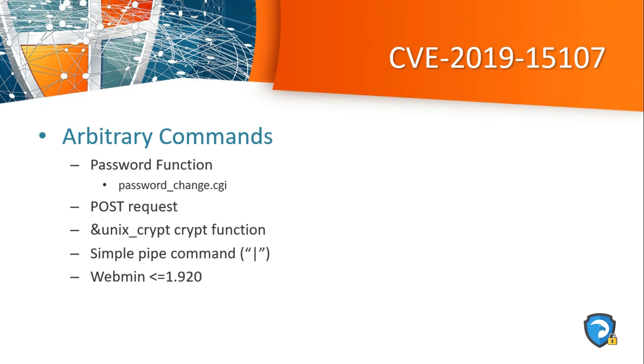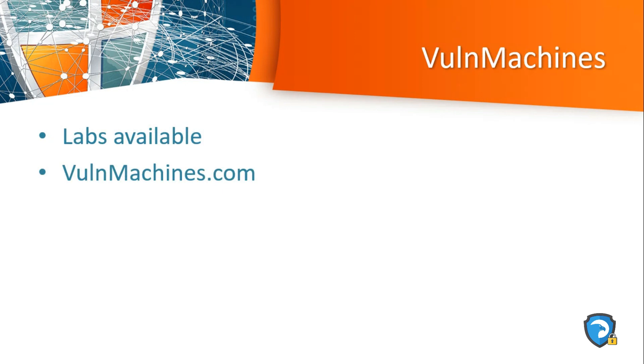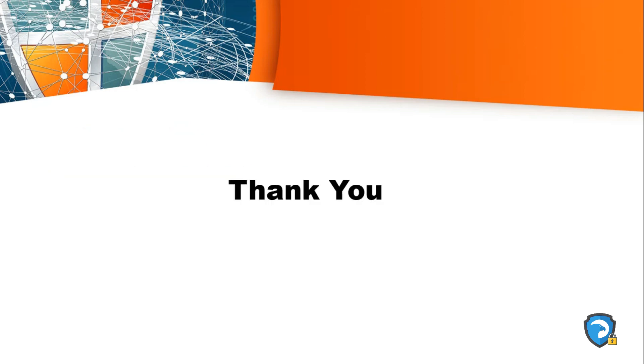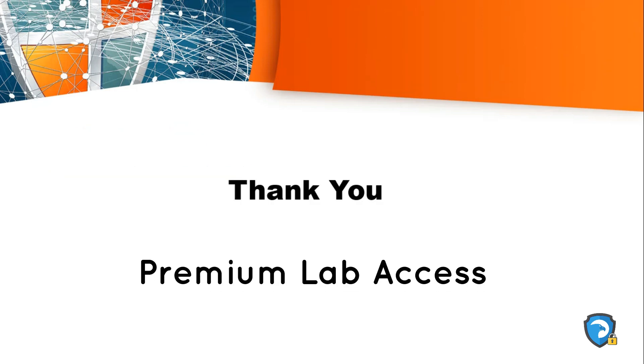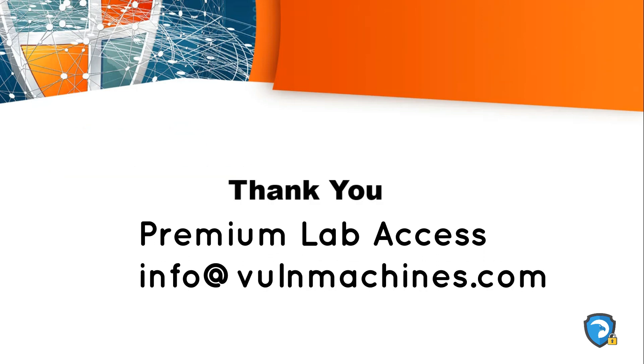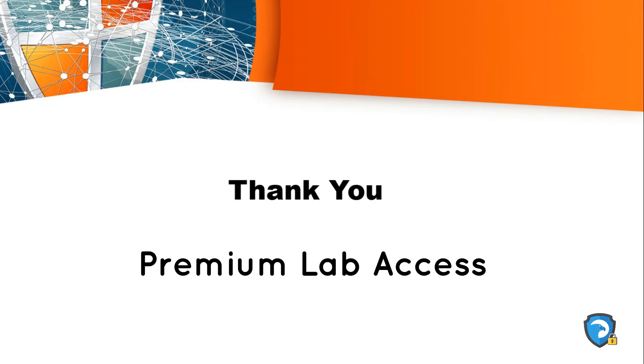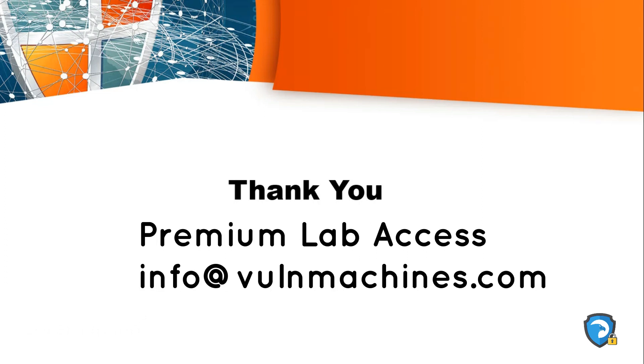OK, so this is all about CVE-2019-15107. Other web security labs are available on VulnMachines including HTTP request smuggling, SQL injection, CORS, XSS, and many more. So check out this platform and share your feedback. Thank you guys for watching this video. If you like this video, then share with your InfoSec friends. Thank you guys, thanks for watching.